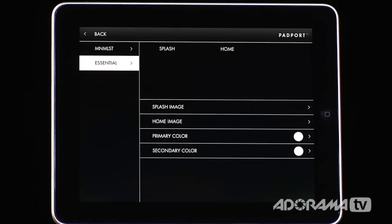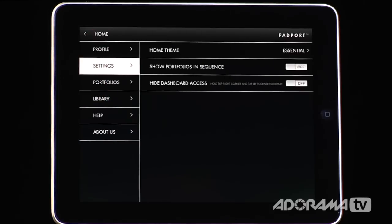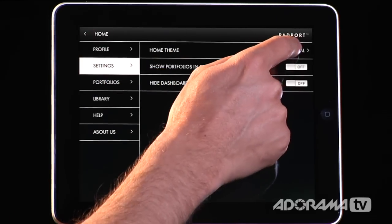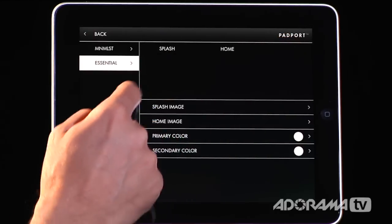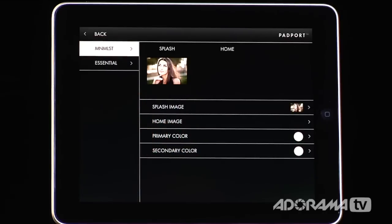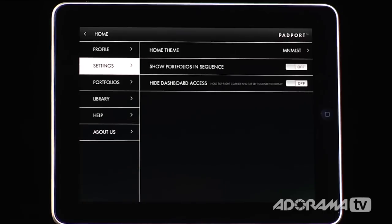There's another theme called essential. I'll go back and choose the minimal list as our home screen. You can show portfolios in sequence or customize how they show up.